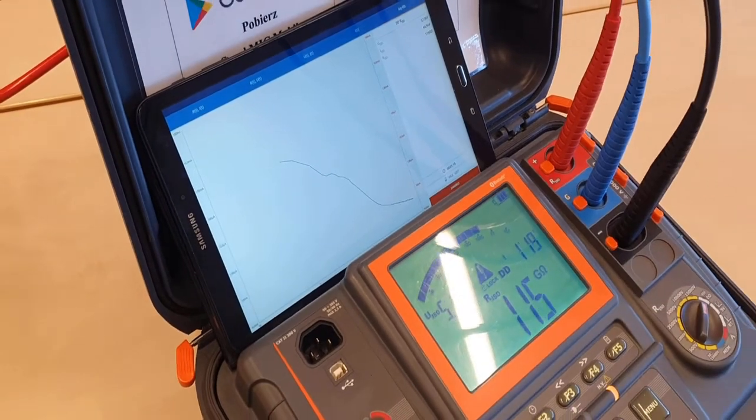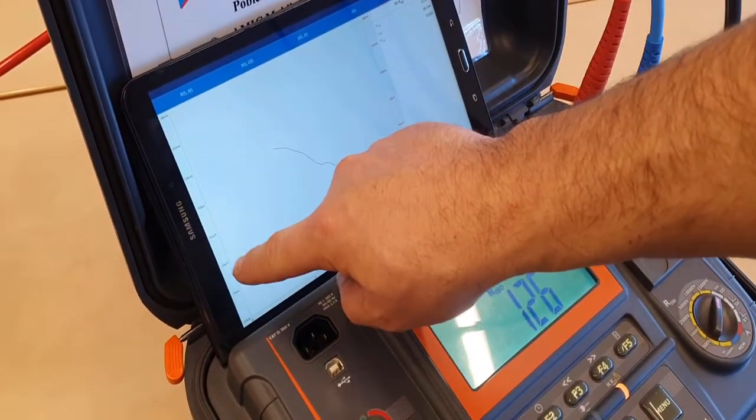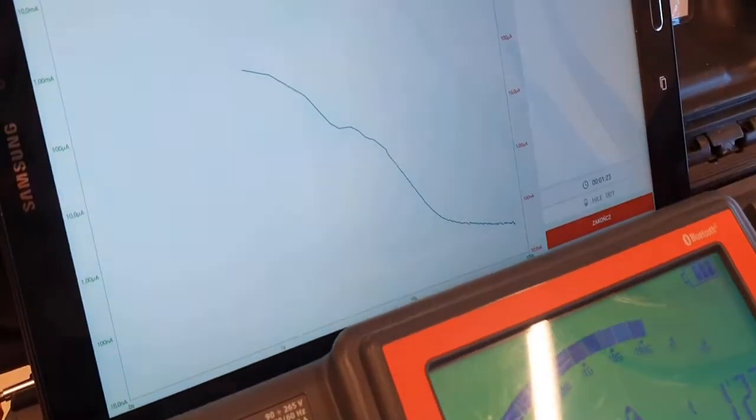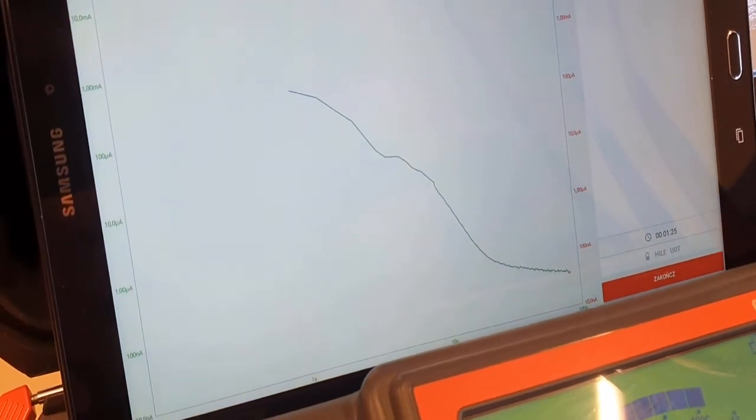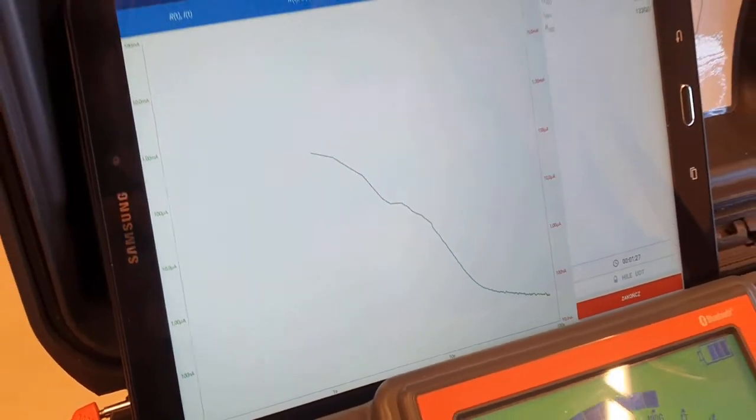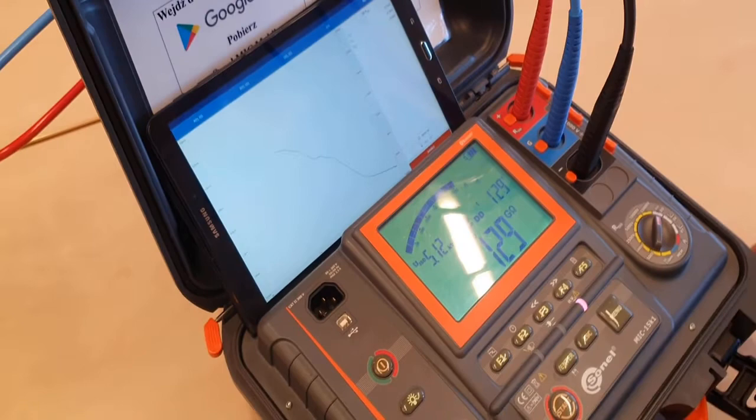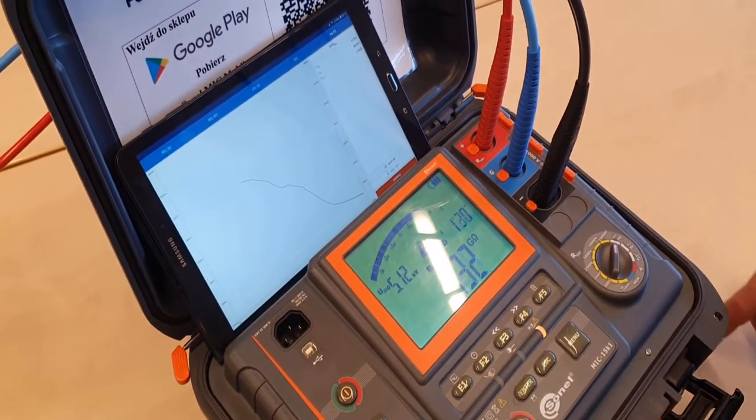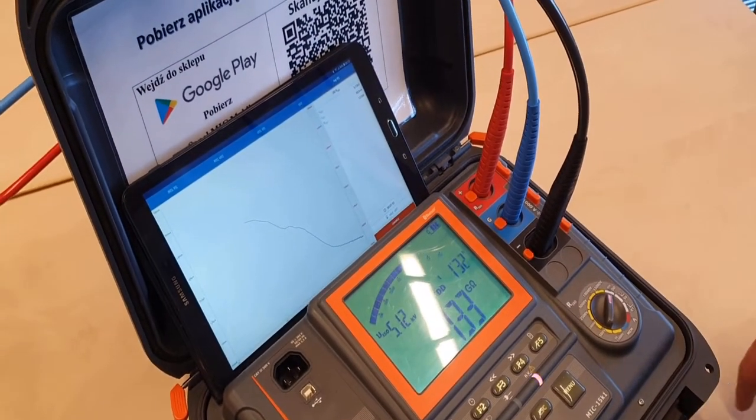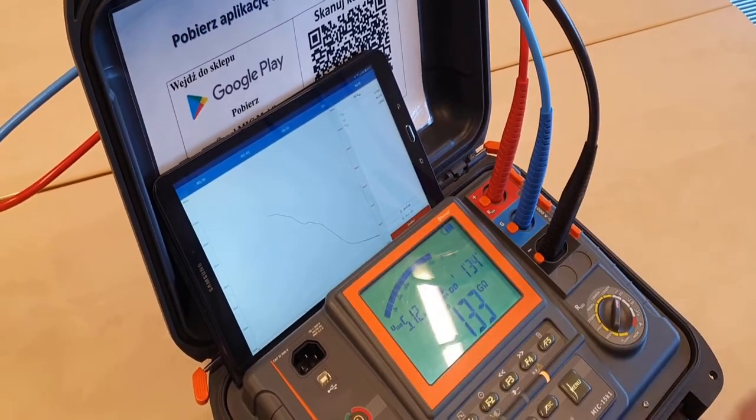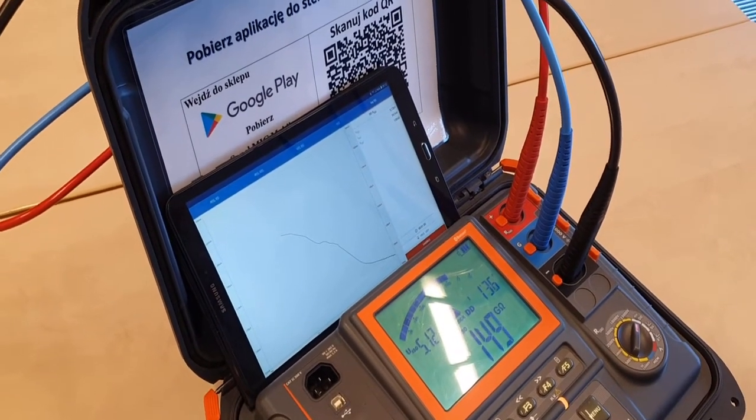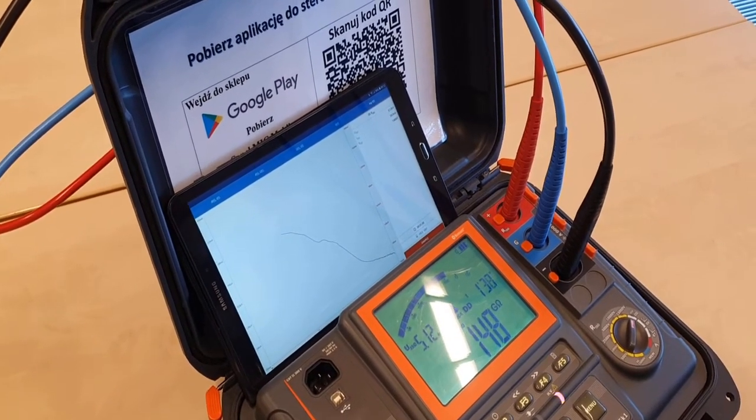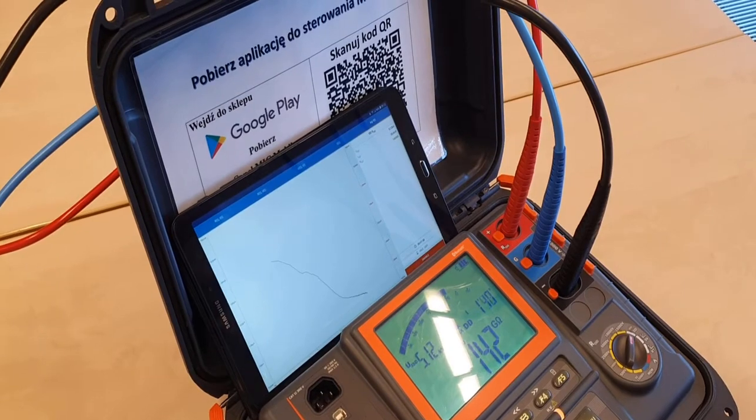Here you can see the polarization current graph, the green line. In the beginning, object capacitance was charging. Then current decreased to very low values related to the isolation leakage current. Later, in the same graph, we will see the depolarization current.